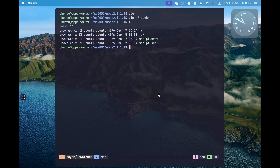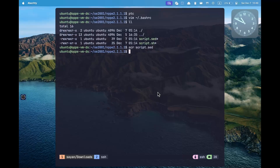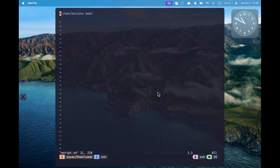So now, if I already have a script.sed, and I just do scr script.sed, it will open the existing script.sed directly without making any changes. However, if I don't have a script.sh and I just do scr, it will create a new script.sh that has the bash shebang already added.